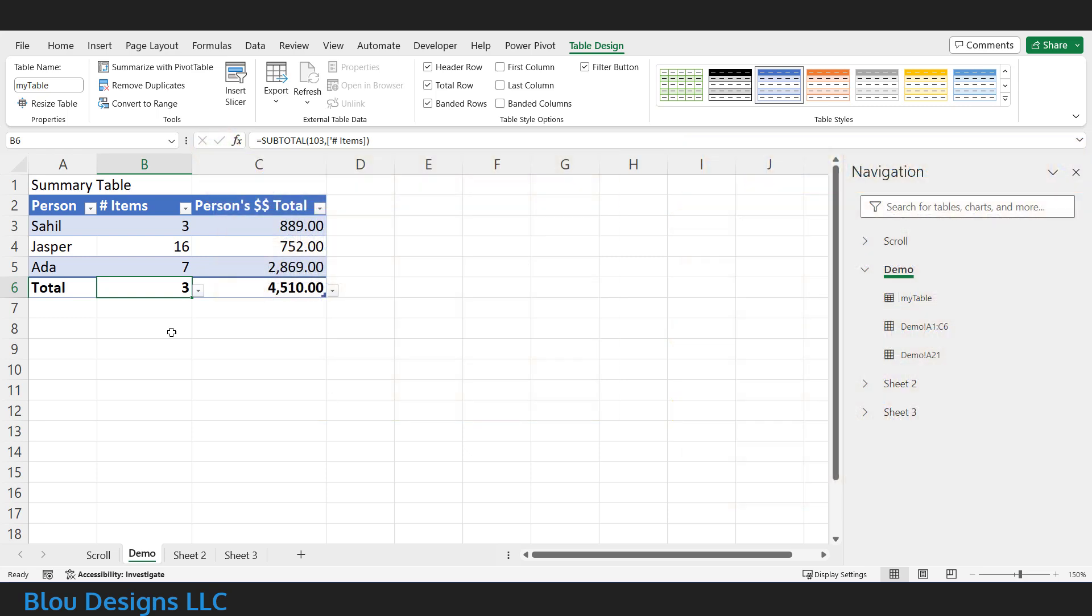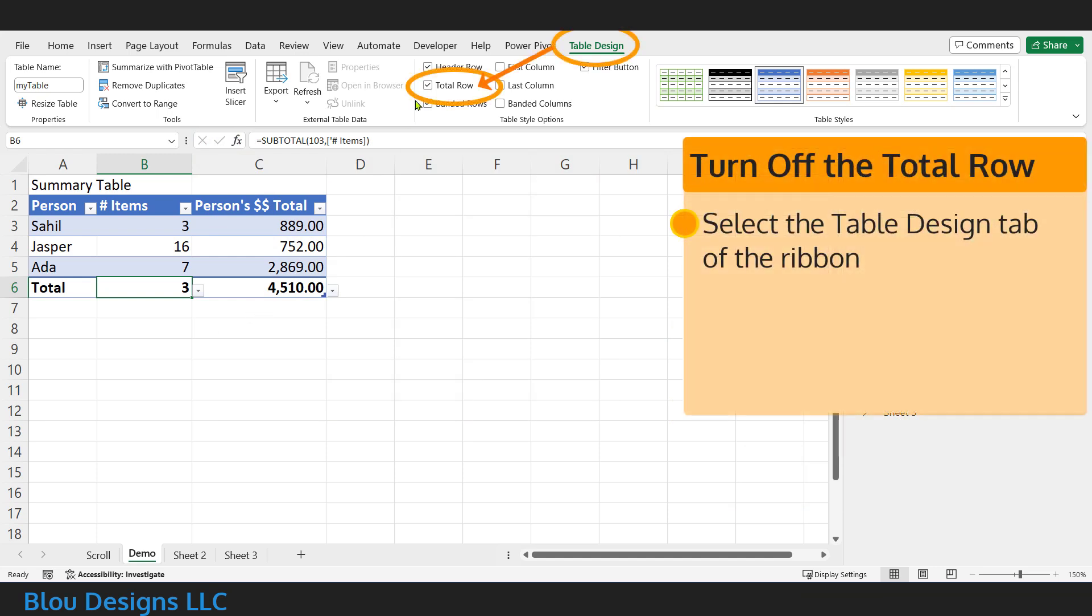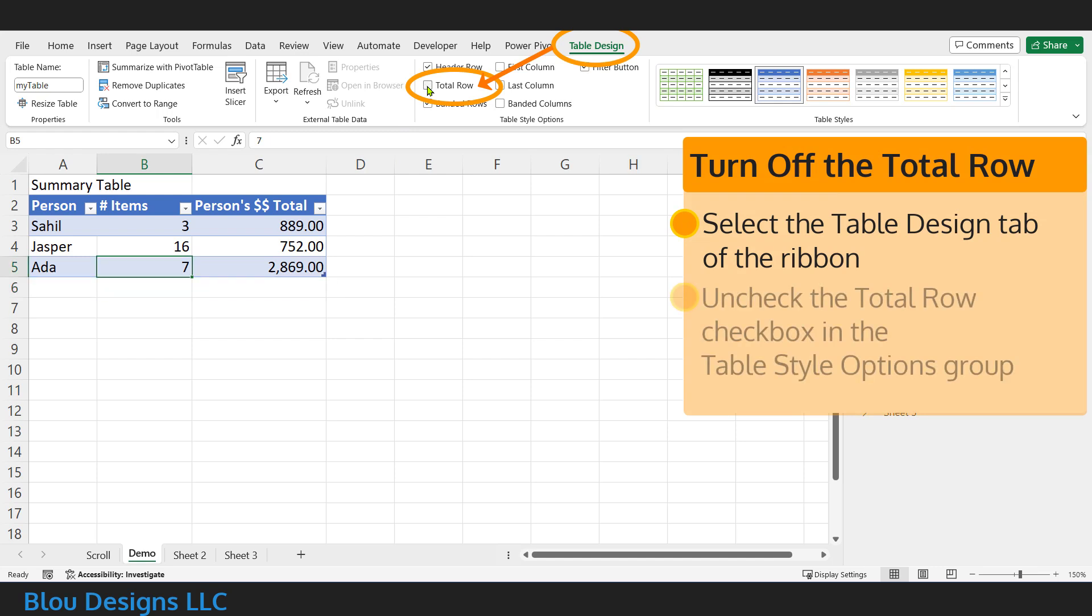Once you've taken your notes for each of the columns you want to work with, turn off Excel's version of the total row by unchecking the total row box in the table style options group of the table design tab of the ribbon.